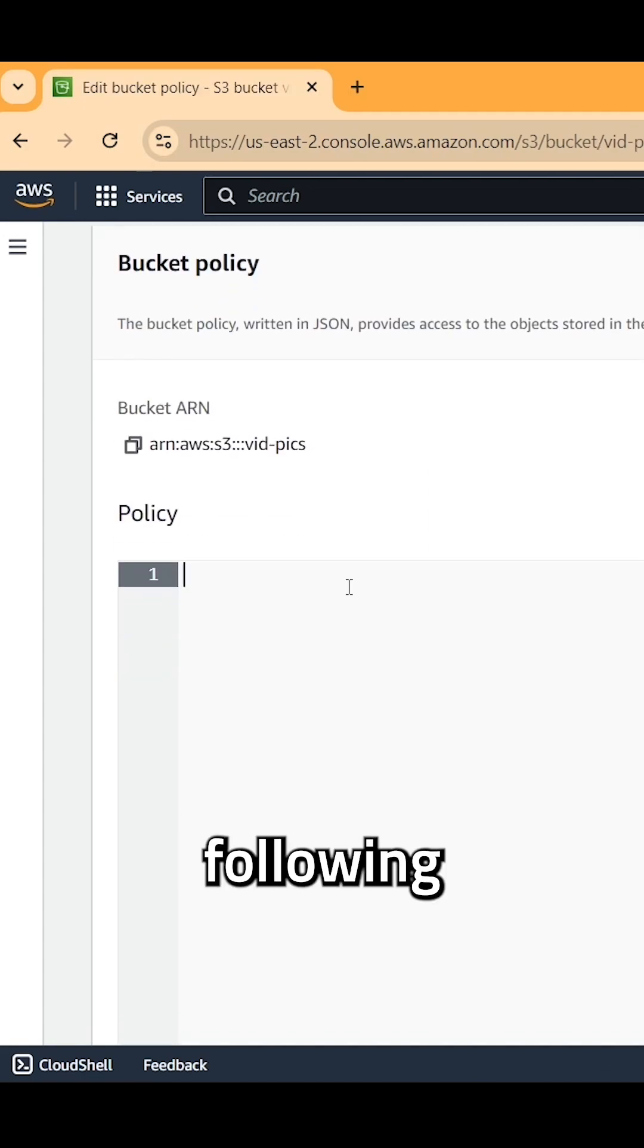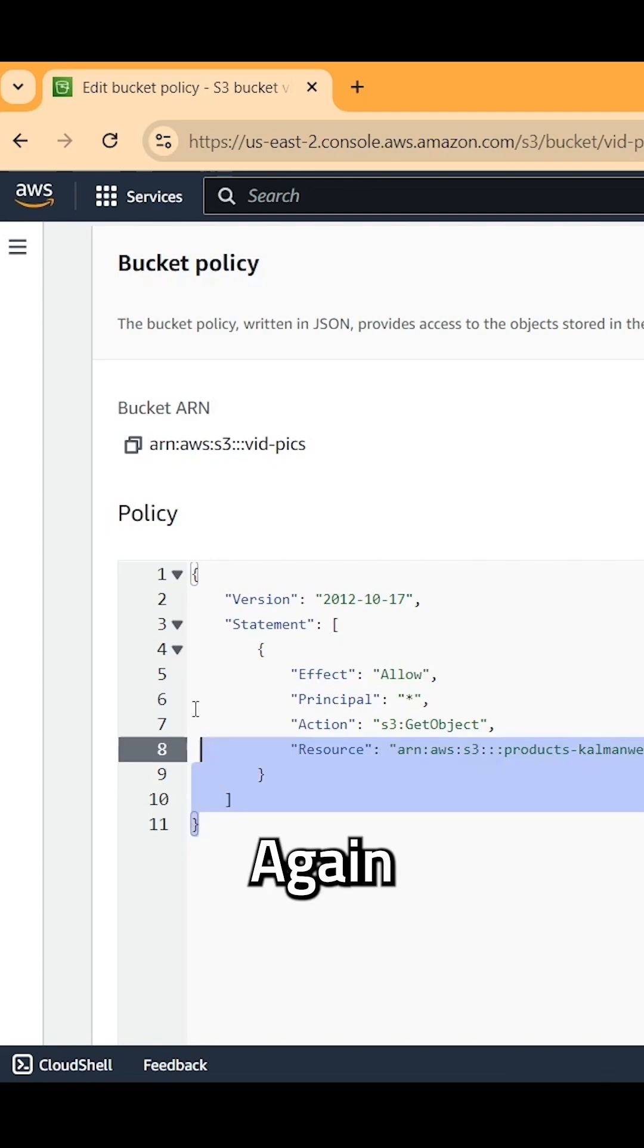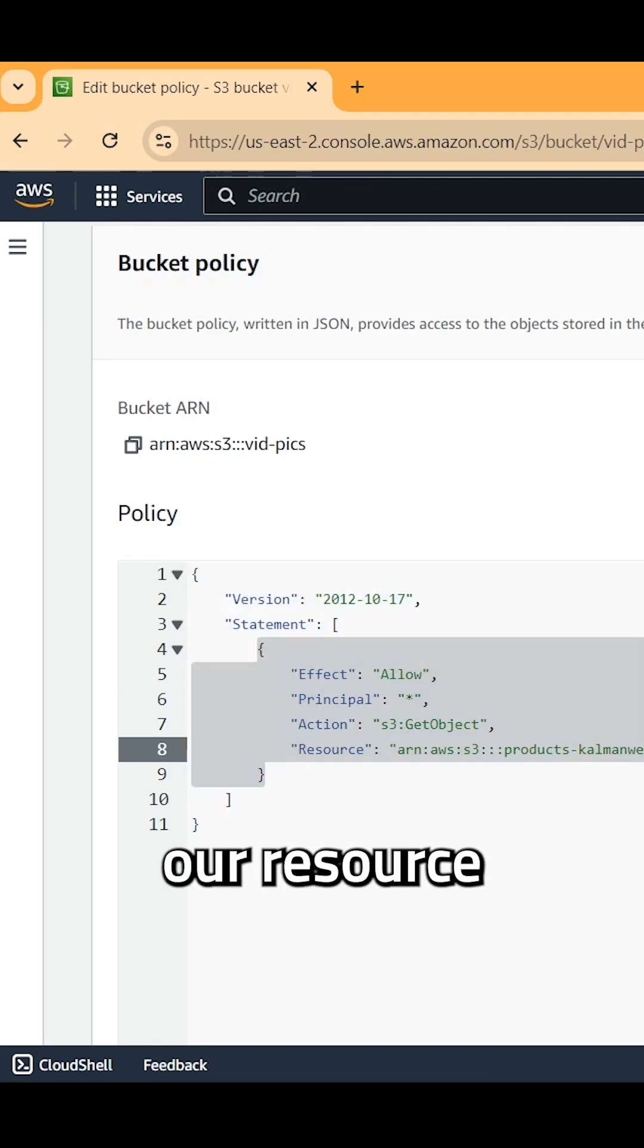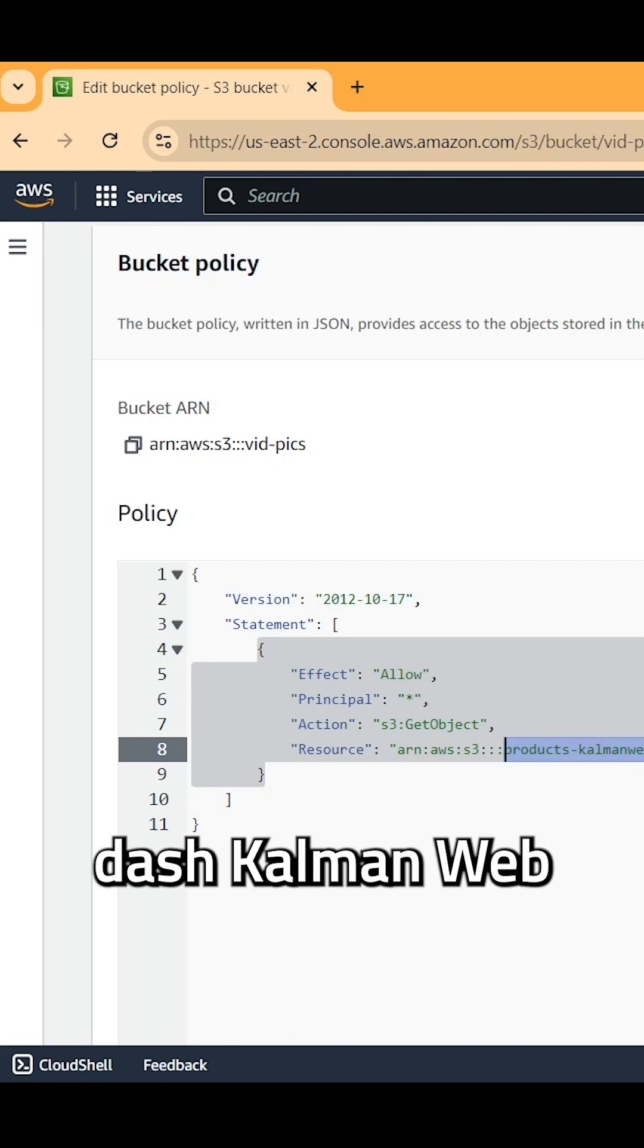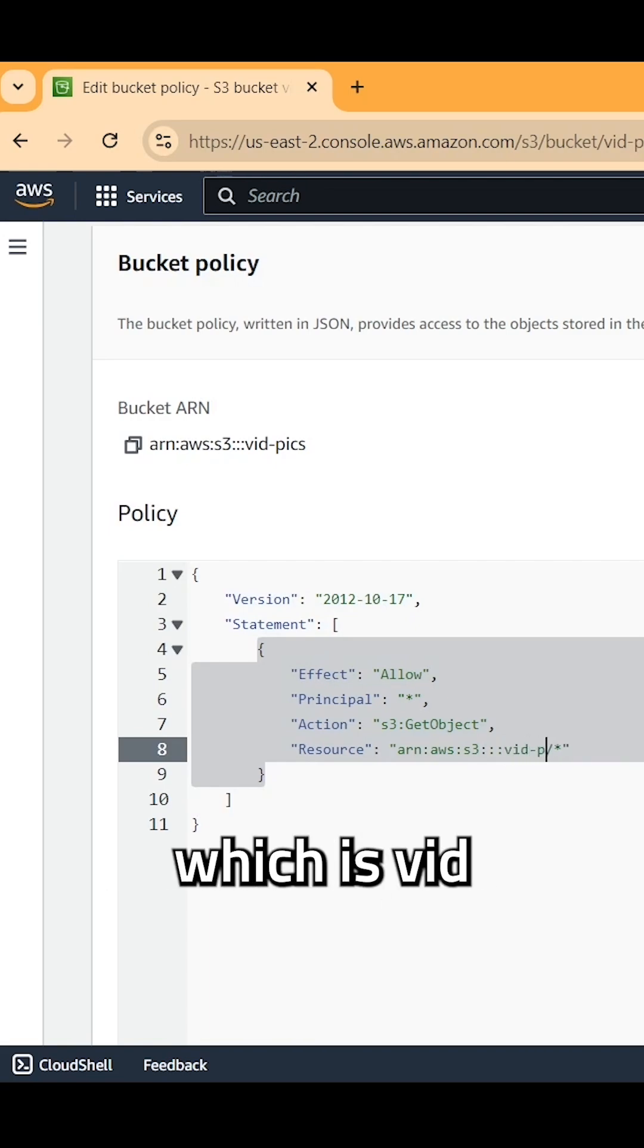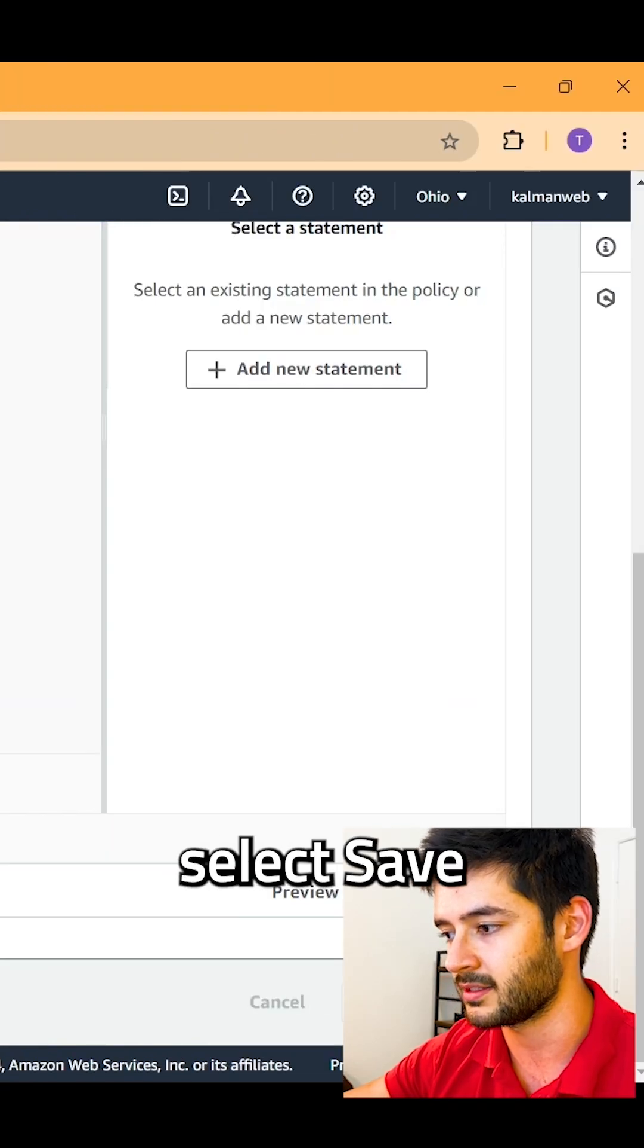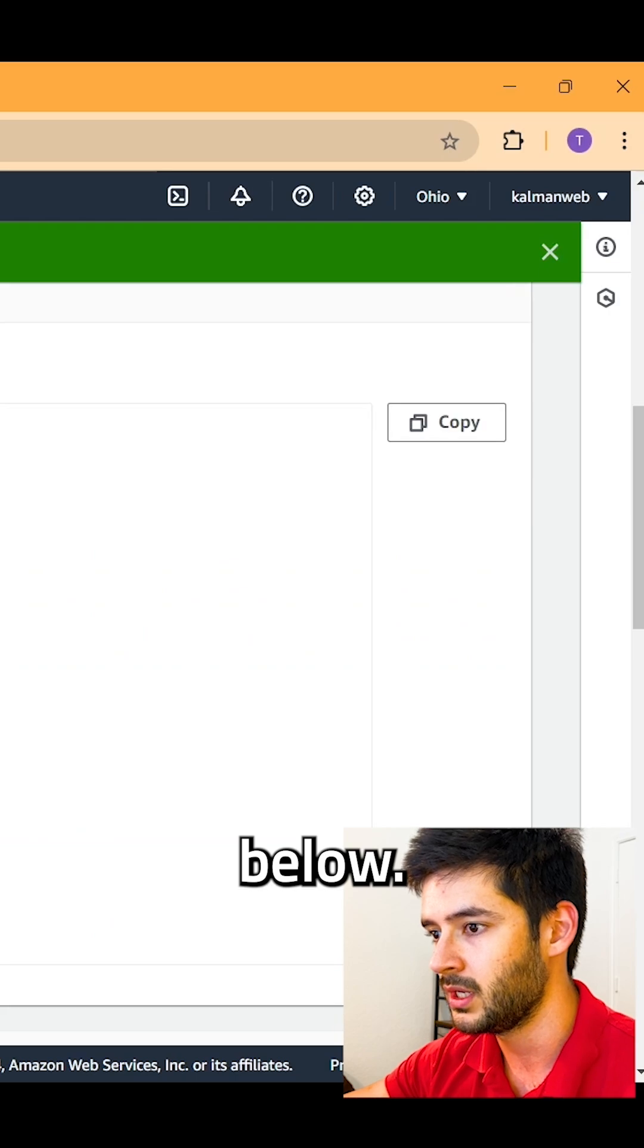We want to add the following code with our version and statement. Again, this will be in the source code. But here for our resource, what we want to do is change products-kalmanweb to the name of our bucket, which is vid-pix. And once we're there, we can go ahead and select save changes down below.